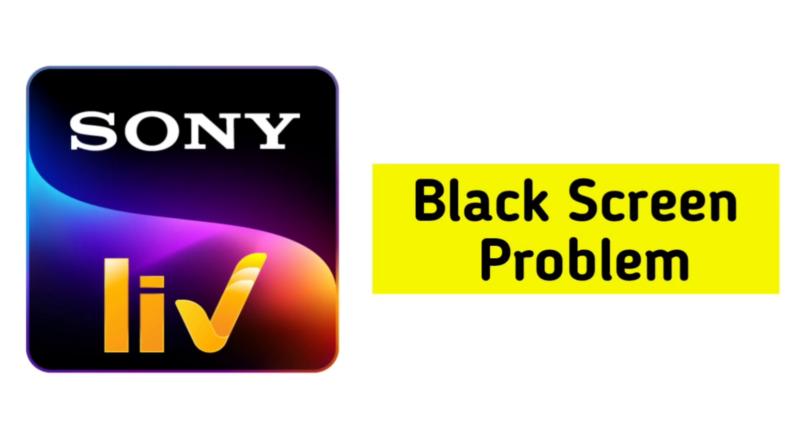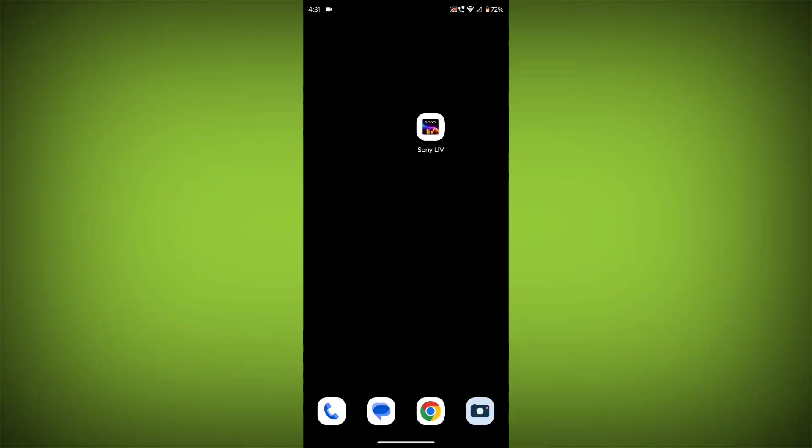How to Fix Sony Live App Black Screen Problem Step-by-Step Detailed Solution